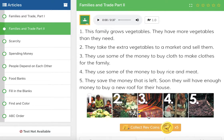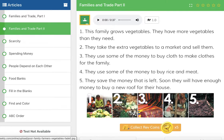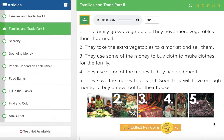Picture number three: they use some of the money to buy cloth to make clothes for the family. Number four: they use some of the money to buy rice and meat — maybe not something that they can grow themselves. Five: they save the money that is left. Soon they will have enough money to buy a new roof for their house. So this whole page took us through a story about what this family does for work and how they support themselves.